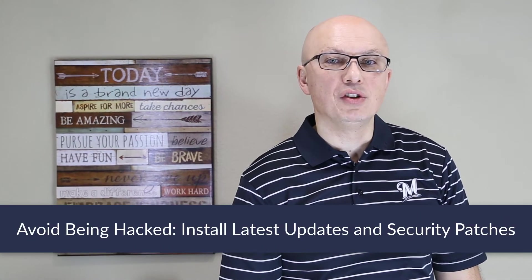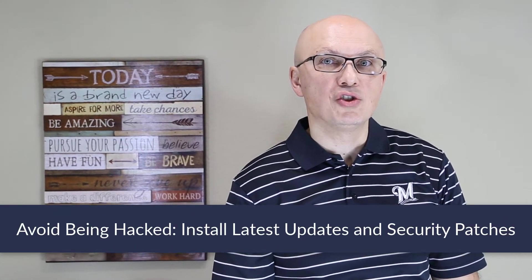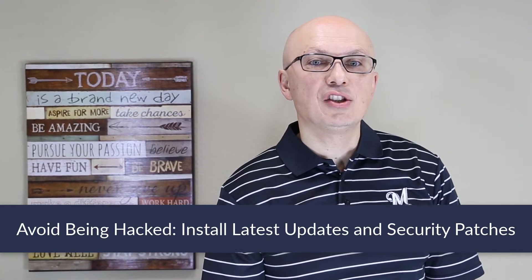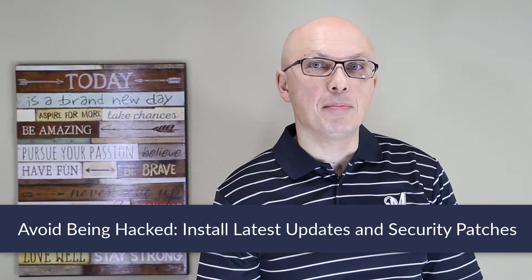To avoid being hacked, it's very important to check and install latest Windows security patches and Windows updates.